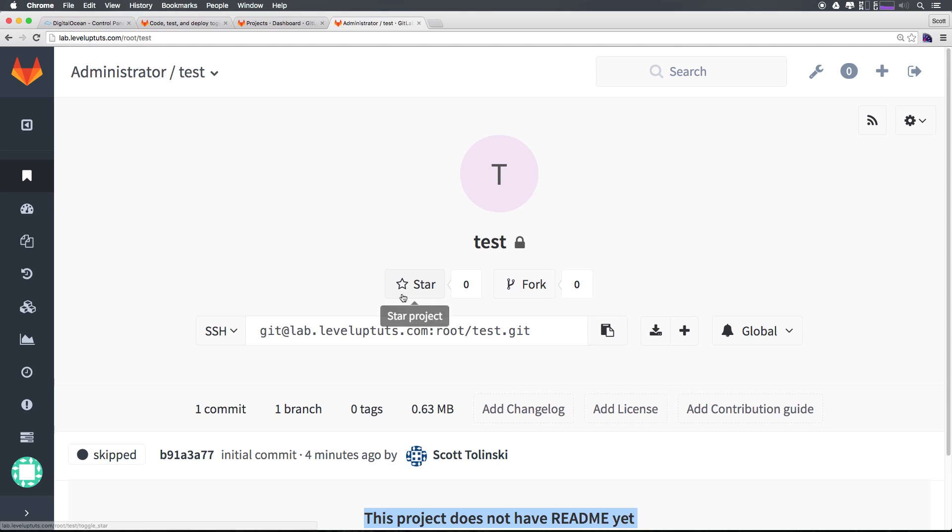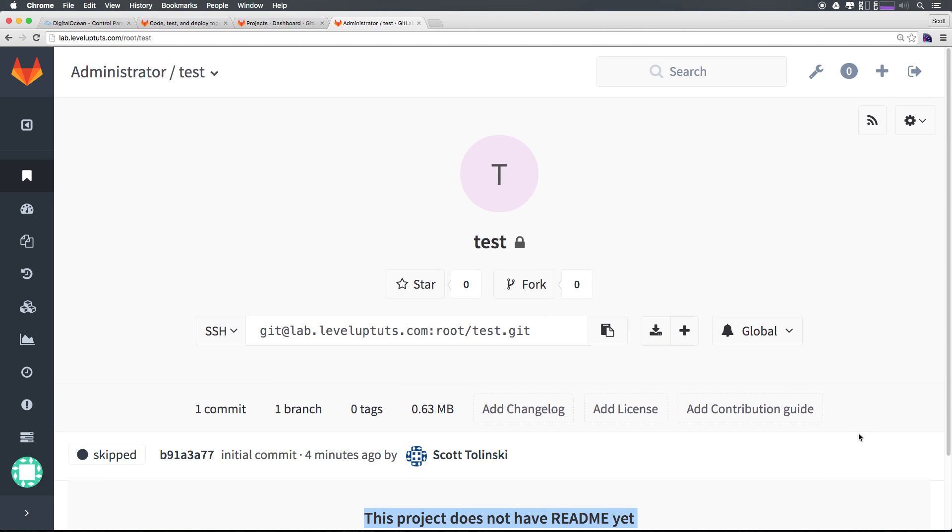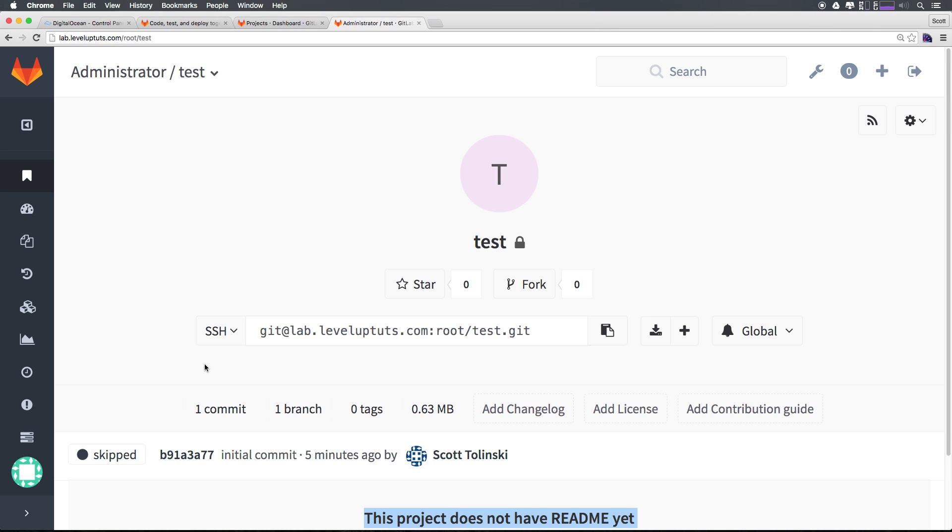In the next video, we're going to actually take a look at some user management where we can have multiple users on this. In the next video, I'm going to take a look at user management. We can create a new user and get that user the permissions that they need to be able to clone and check out this repository as need be. They can only do the sort of things that you would want them to be able to do. We're going to be taking a look at user roles, permissions, and creating new users in the next video.